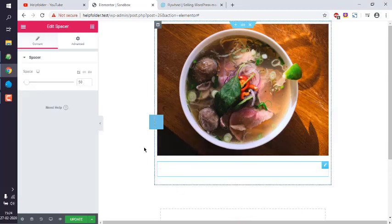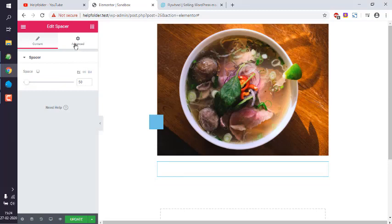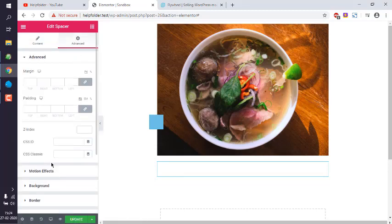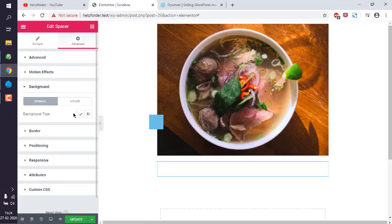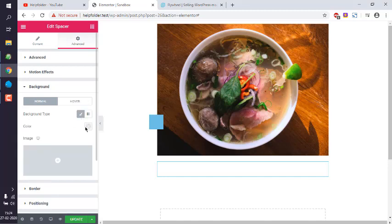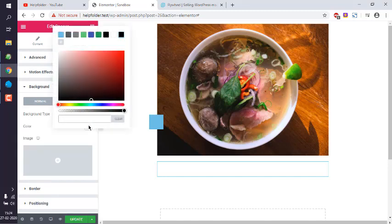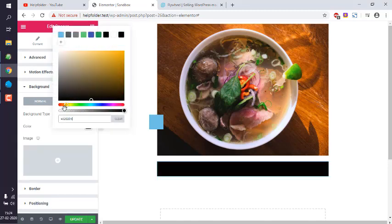This time let's change its color. Give it a background color, then classic color, and let's choose orange.